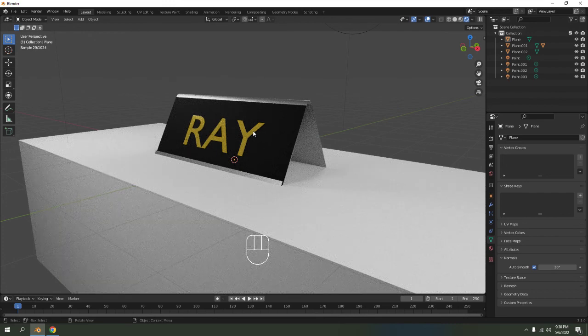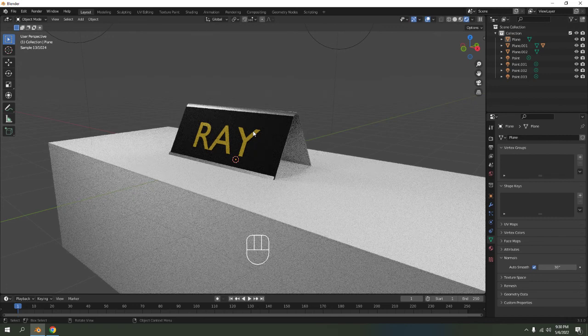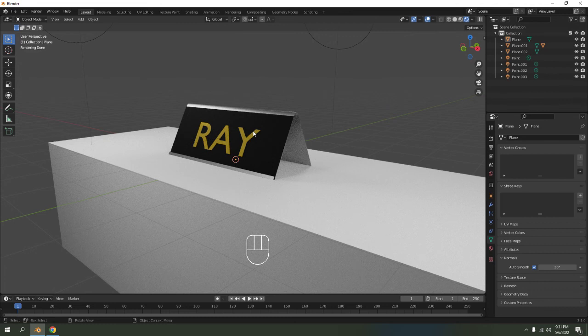So that's how to model a simple desk name plate. Try it yourself, make your own and put it on your table. It's up to you how you do it. That's all for today — thanks for watching, bye!